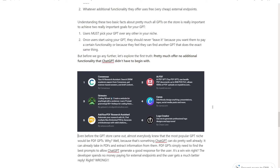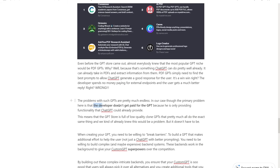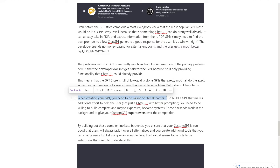Understanding these two facts allows you to achieve two main things: users will always pick your custom GPT above all other competitors, and once users start using your GPT, they're very unlikely to leave. Pretty much all PDF GPTs don't add any additional functionality to ChatGPT — ChatGPT could already look at PDFs and extract information. All they're doing is adding better prompting to improve responses. The developer doesn't get paid for developing their GPT. They've literally developed it for free, and everybody gets to use it for free — they earn nothing because they're not doing anything new.